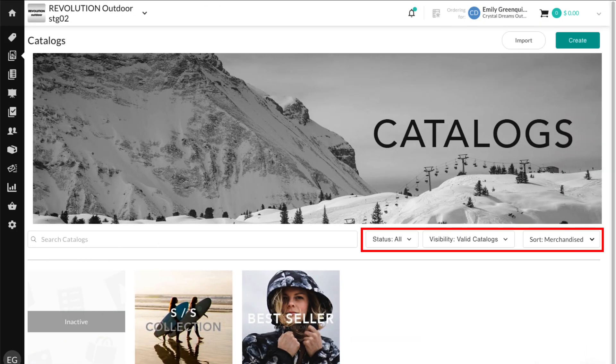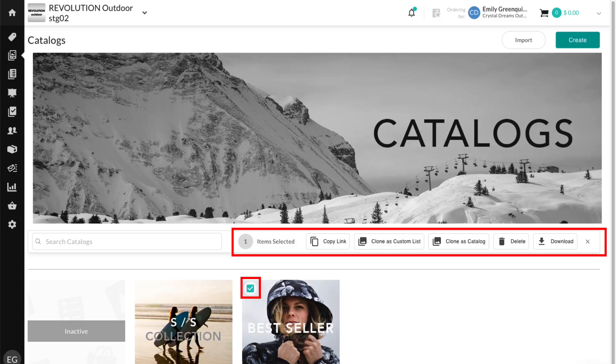Manage line sheets with a streamlined layout and bulk actions. Sort and filter options are now in the top right corner. And checkboxes let you take action, like downloading, on one or multiple line sheets.